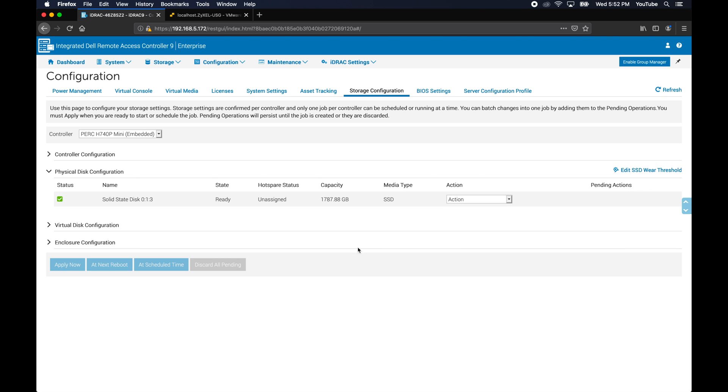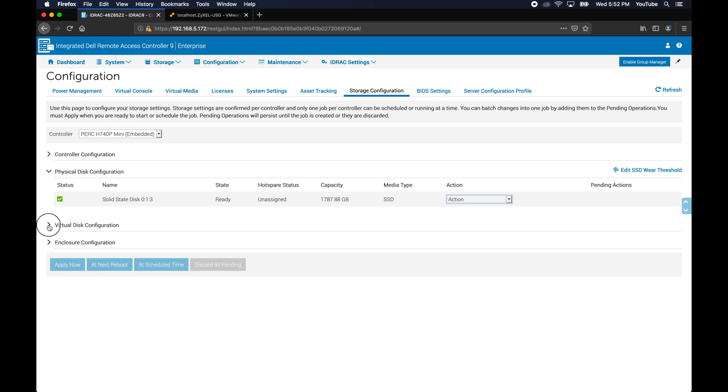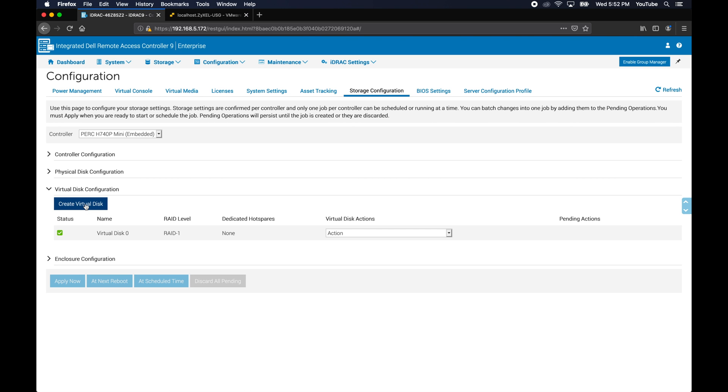Back to the iDRAC interface. If I want, I can go ahead and insert one of the disks. Alright, so now the new disk is showing up in my physical disk configuration. To use this disk in a RAID, you basically have to go into this virtual disk configuration and create a new virtual disk.